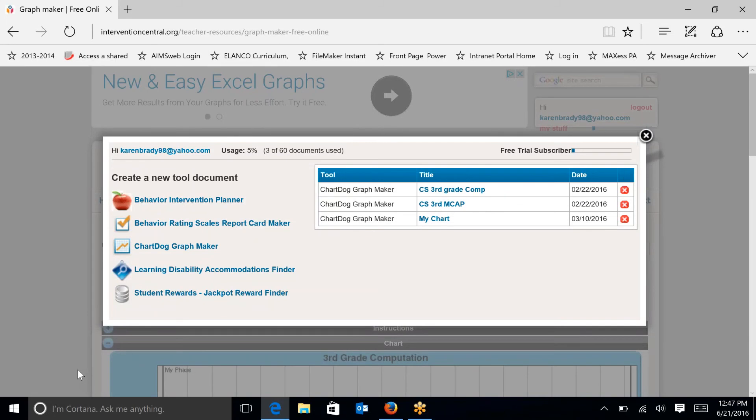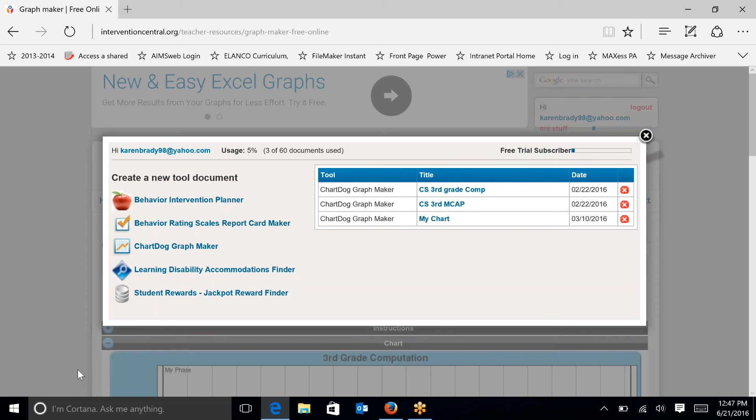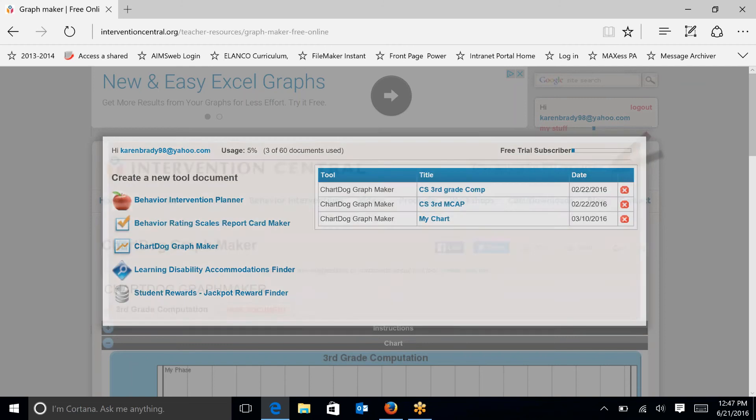Welcome to the third of several recordings on how to use ChartDog to calculate rate of improvement using a linear regression or ordinary least squares method. ChartDog is a free tool that teachers or educators can use to calculate rate of improvement and also to create a chart around those data.